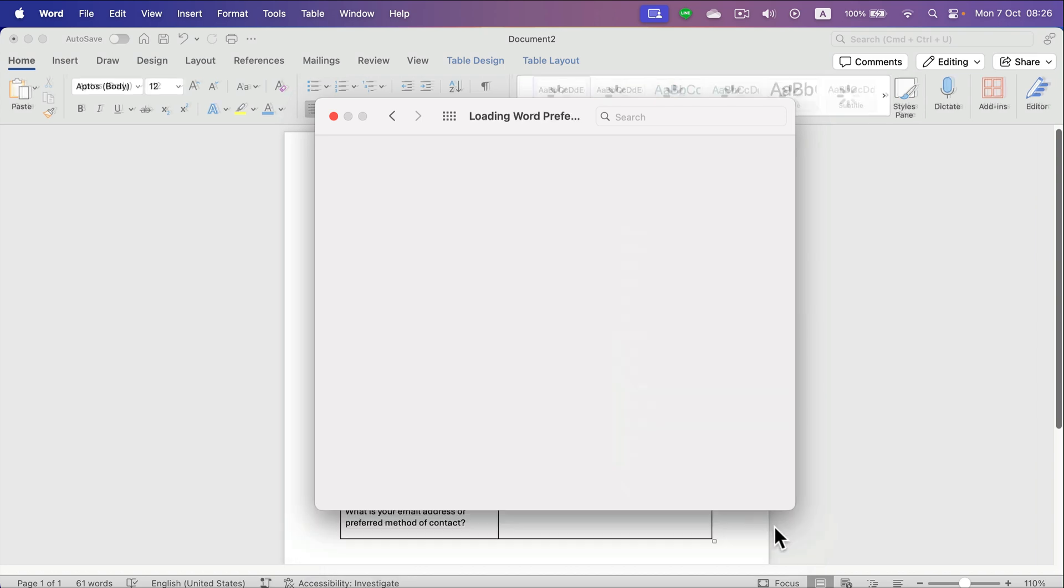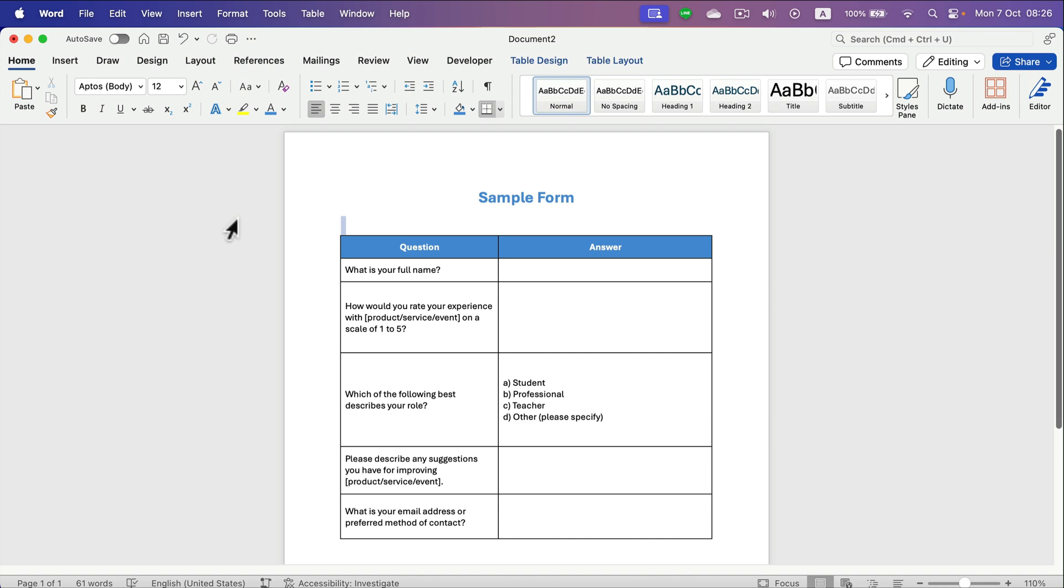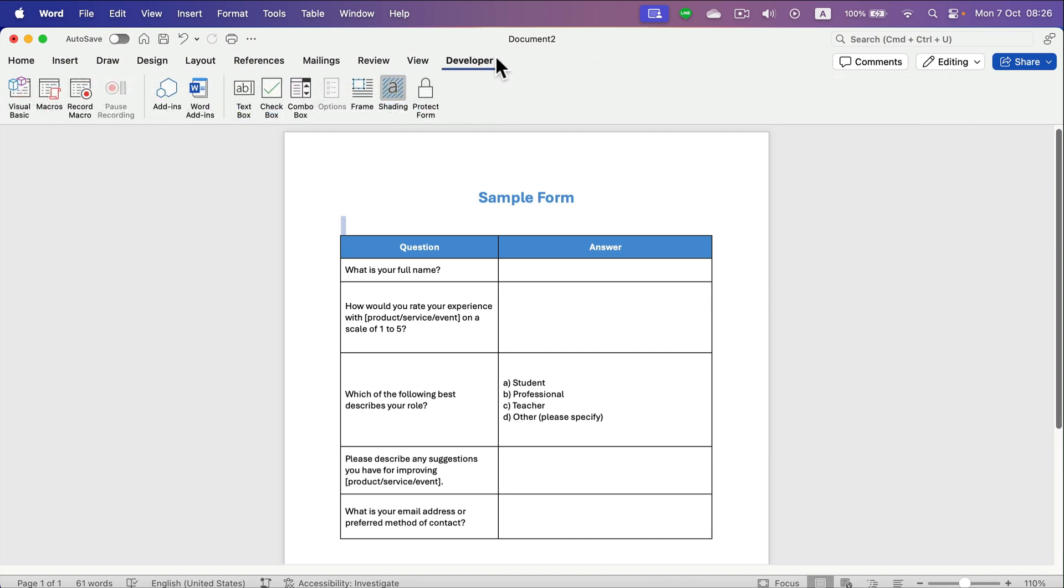So from now on we got the extra Developer section here at the top, and in this section we'll be able to create kind of boxes for the form. So let's say I click here in the answer section,